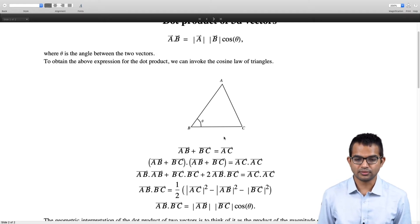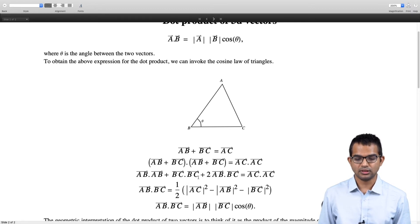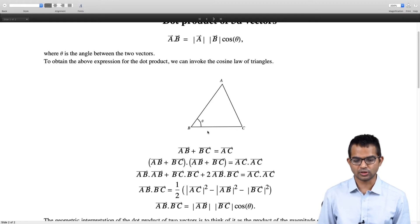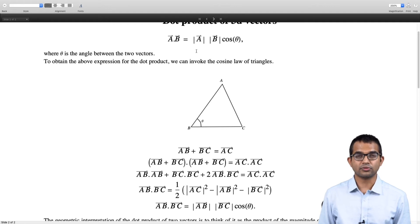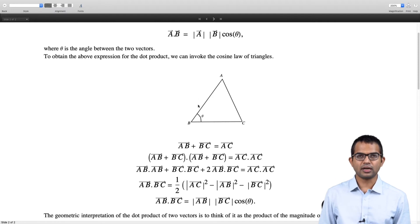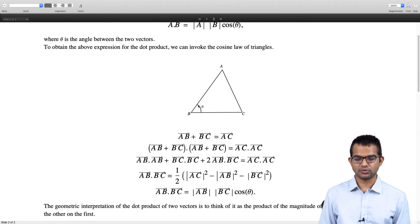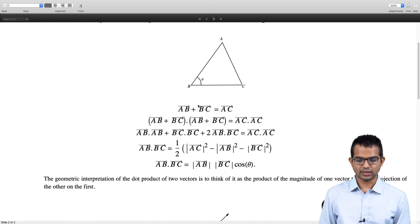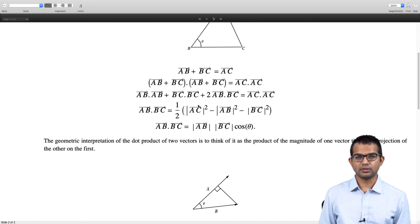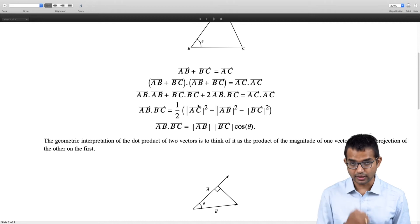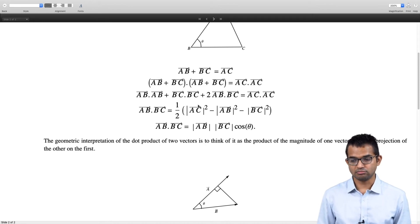One could, if one already accepted this expression as the dot product, use this as a way to get to the cosine law — but we have an independent way of getting to the cosine law. This is essentially an argument for why the dot product of two vectors is given by this expression. The geometric interpretation is to think of this as the product of the magnitude of one vector times the projection of one onto the other.